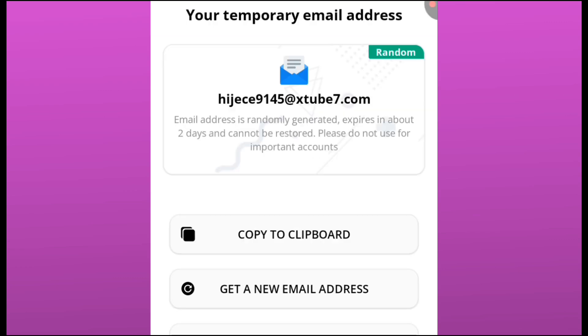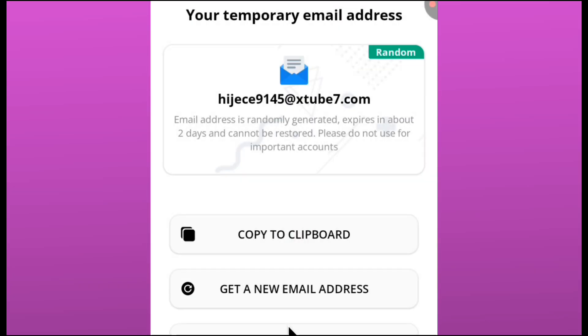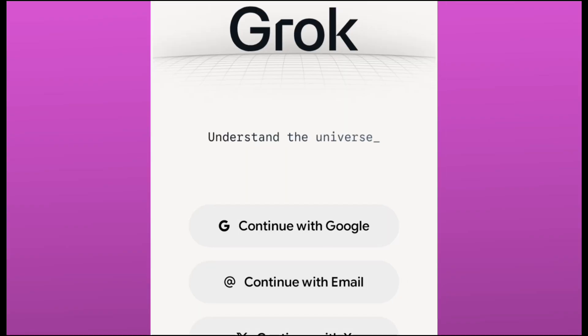Next thing is for us to sign in back into Grok AI. This time around, I just have to copy this particular email, click on copy to clipboard so that you copy this email that we generated into your keyboard, and then move back to Grok AI. Don't do any other thing. What you just have to do is uninstall Grok on your phone, because if you don't uninstall it, they are not going to allow you to use another email.